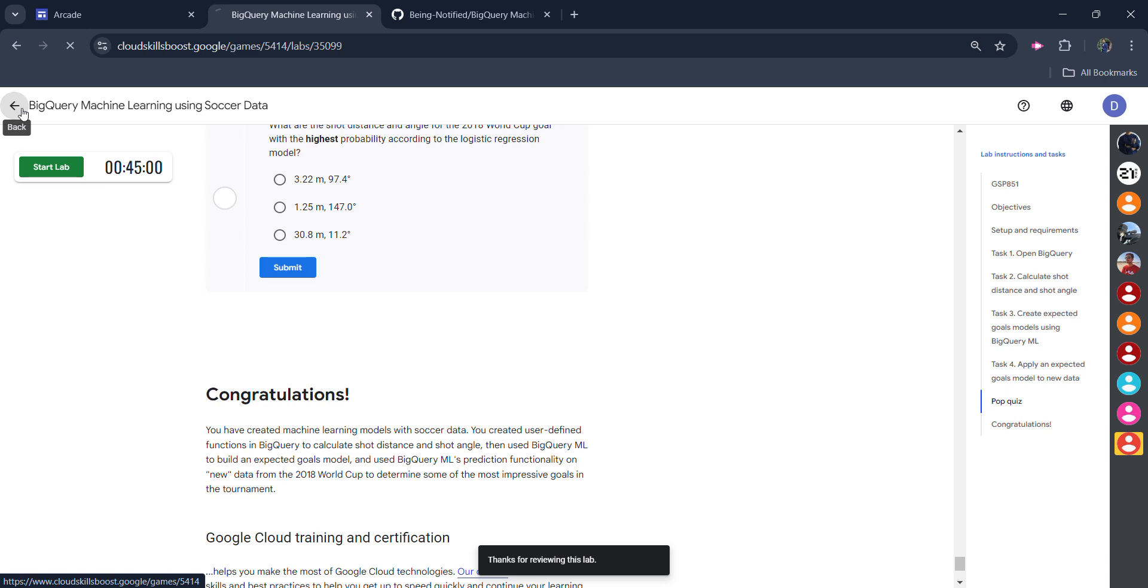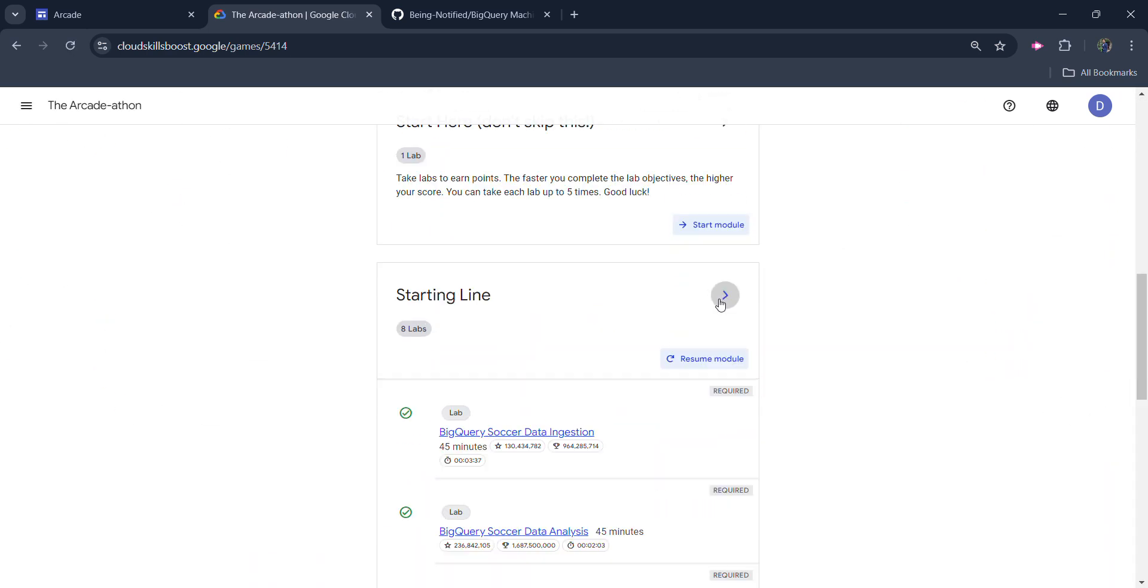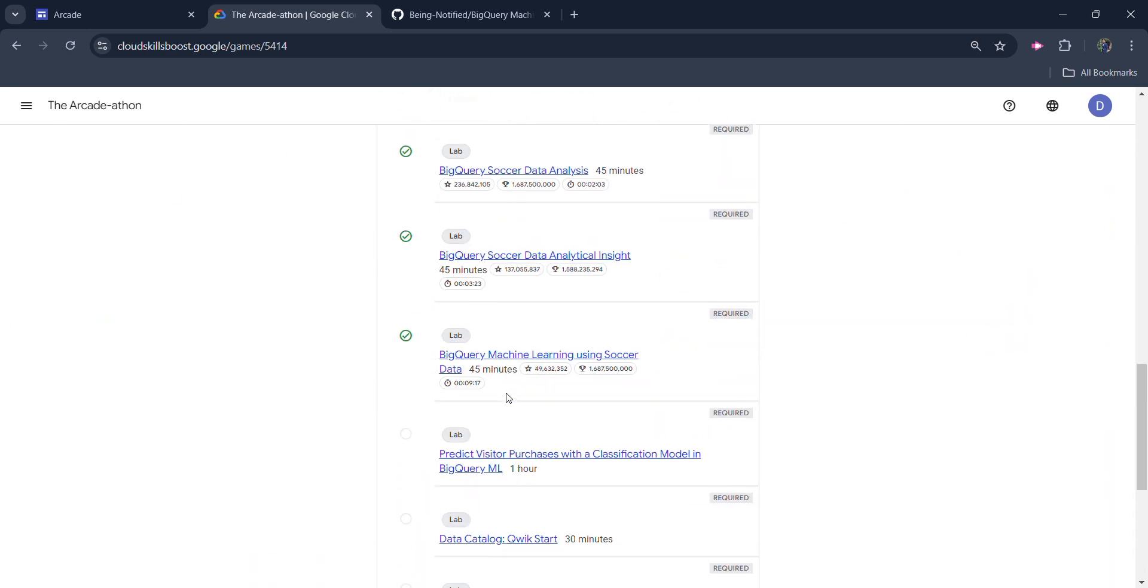Now come back to main page to verify whether we get the green tick or not. Main page behind you. Scroll down currently. Open the lab. And you can see we get the green tick beside our lab. It means we successfully completed this lab.